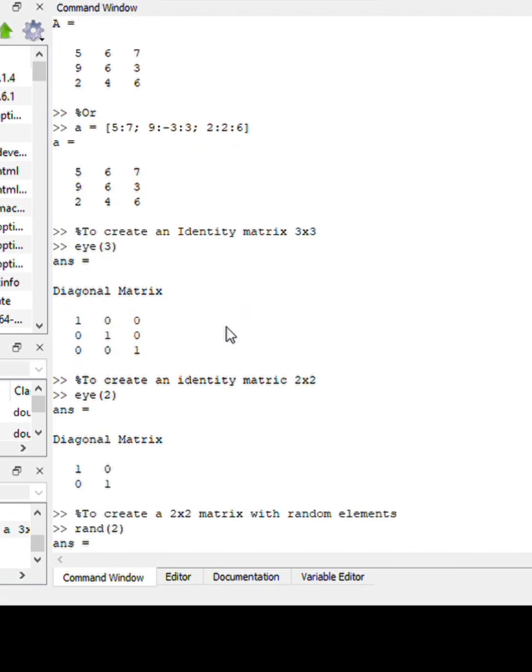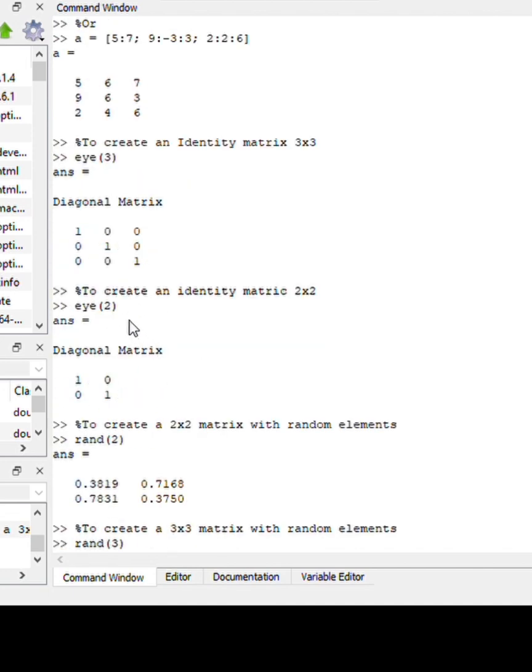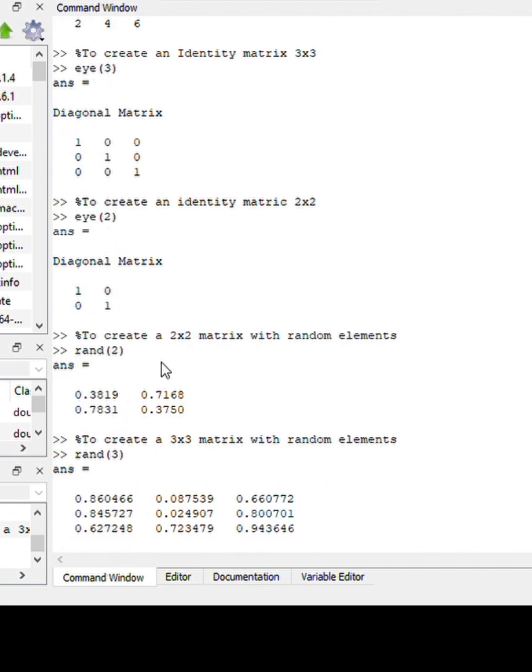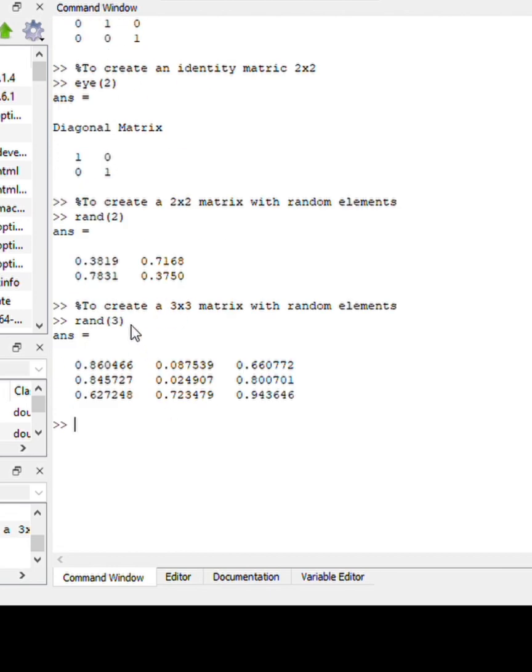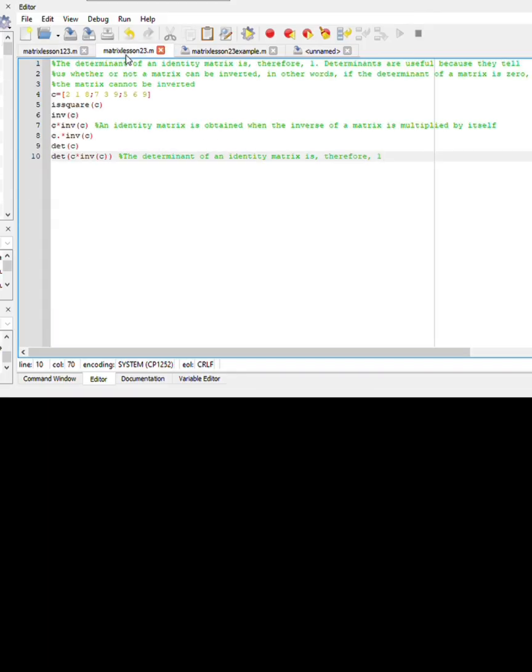If you want to create an identity matrix, use the function eye. If you use eye(3), it will create a 3x3 matrix. If you use the formula eye(2), it will create a 2x2 matrix. What if you want to create random numbers? 2x2 matrix, you just say rand(2) and it gives you that. Rand(3) will give you that. Now let's continue.